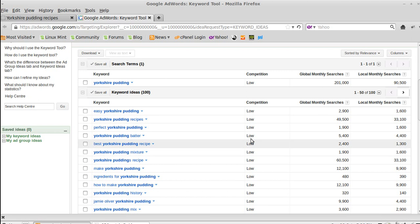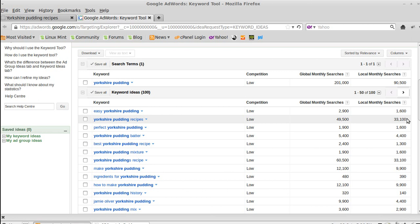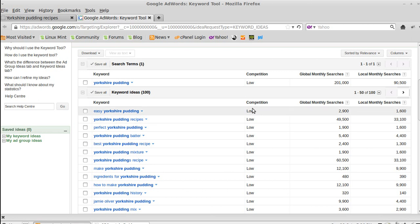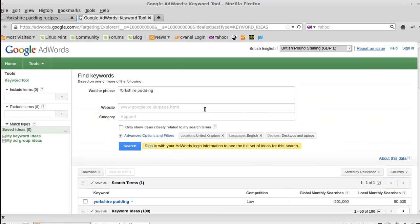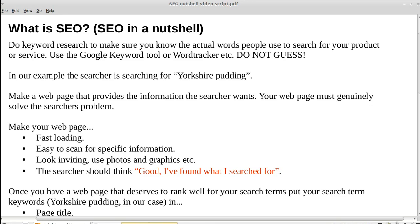That's what you want: high searches — a lot of searches — and low competition. Use the Google Keyword Tool to do that; just search for 'Google Keyword Tool' and it's easy to find. Right, so in our example, we're going to make a webpage about Yorkshire pudding.